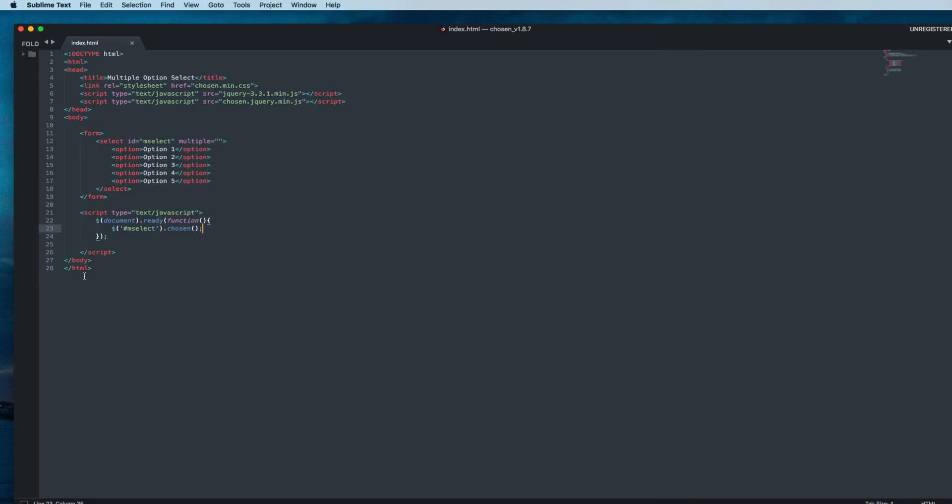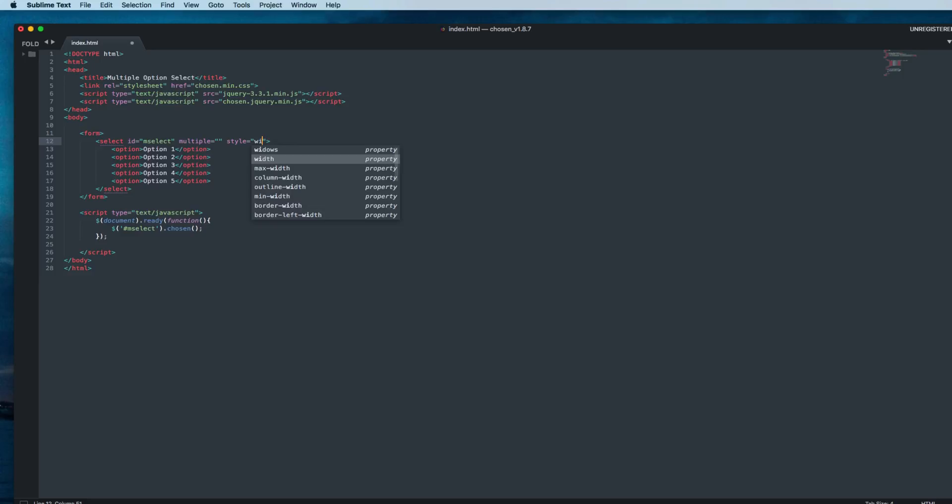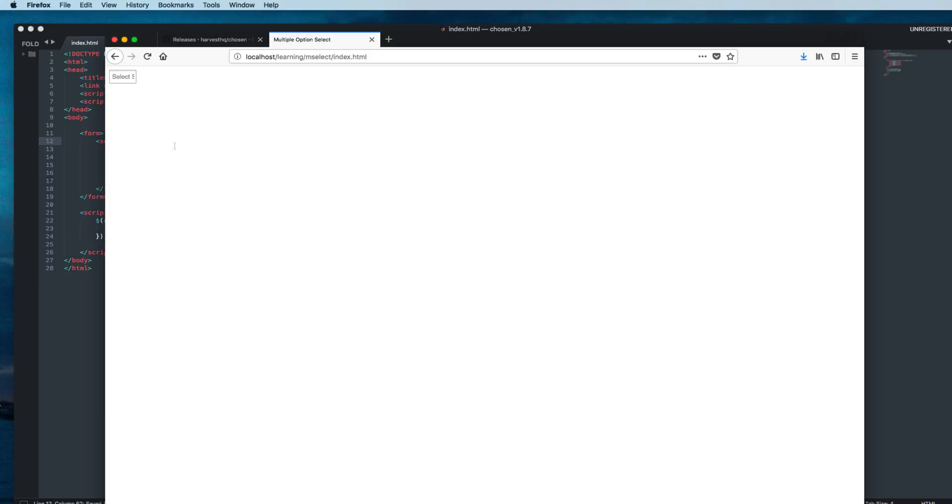You can see a dropdown menu is there, but it's showing very small. I think we need to give some custom CSS and increase the width. Go to the select tag and say style equals width 300 pixels. Go back to the browser and refresh.